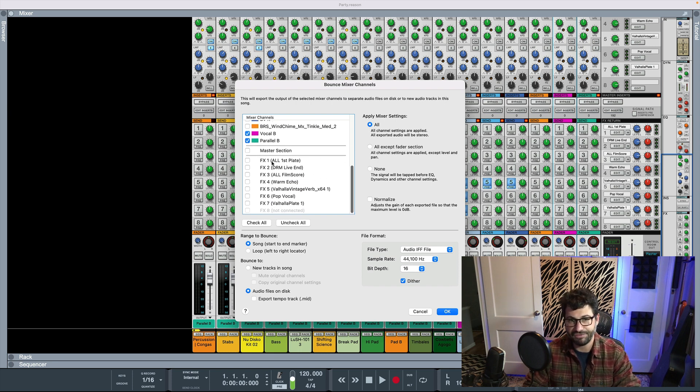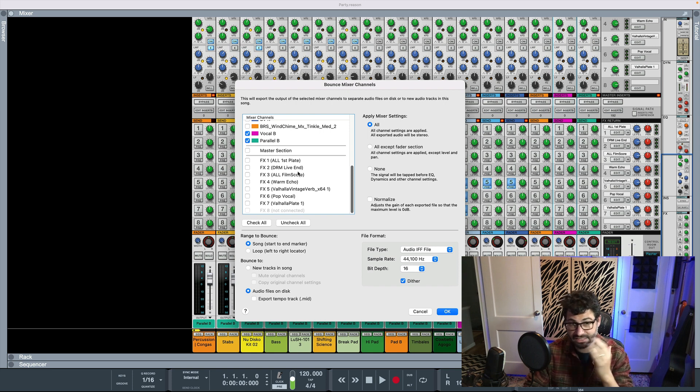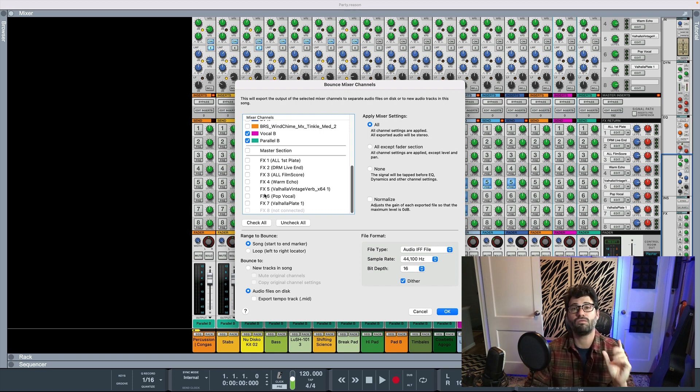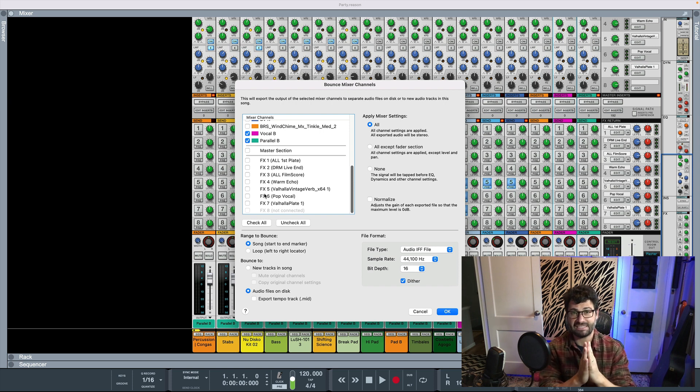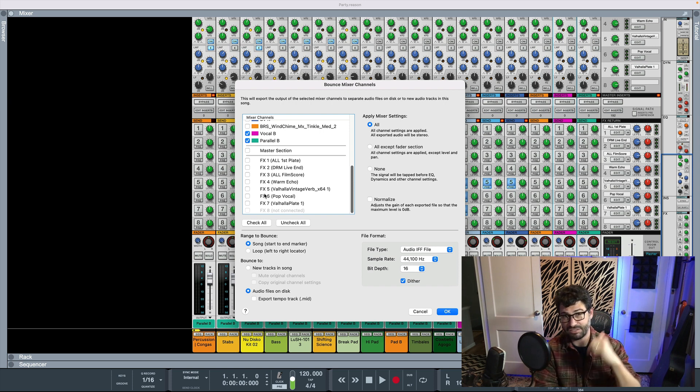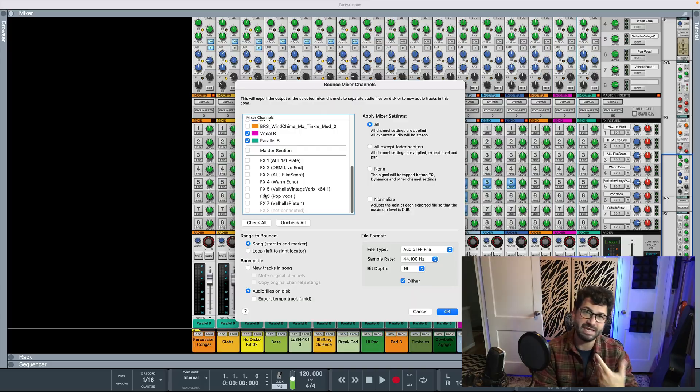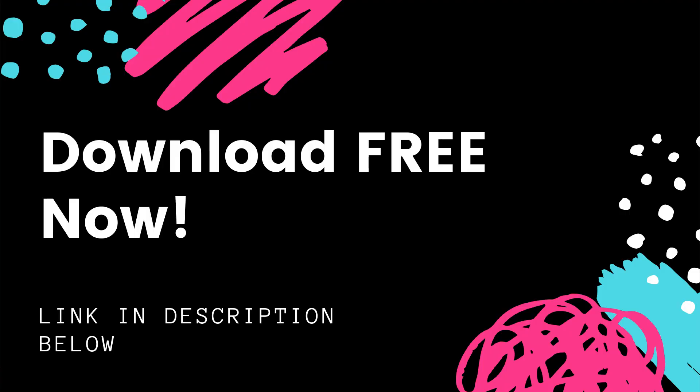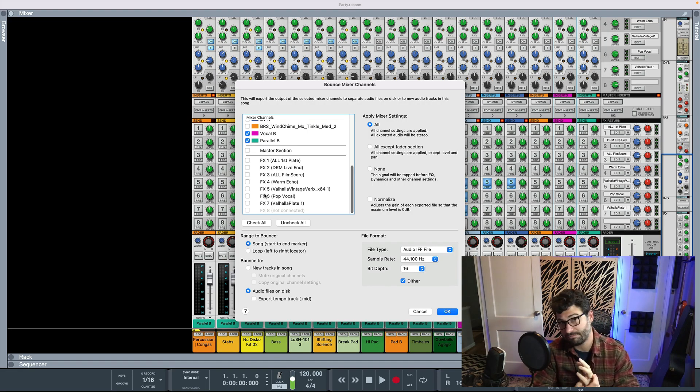So that's like the simple part of it. But then what about these effects channels? Well, usually they're going to want you to export your sends either individually or running to a send effects bus. I've got a reason template that you can download below as well, which has these effects set up to go through a send bus. If that's how you're being told to export your stems. So you can download that for free. That's the first method of exporting stems in Reason.